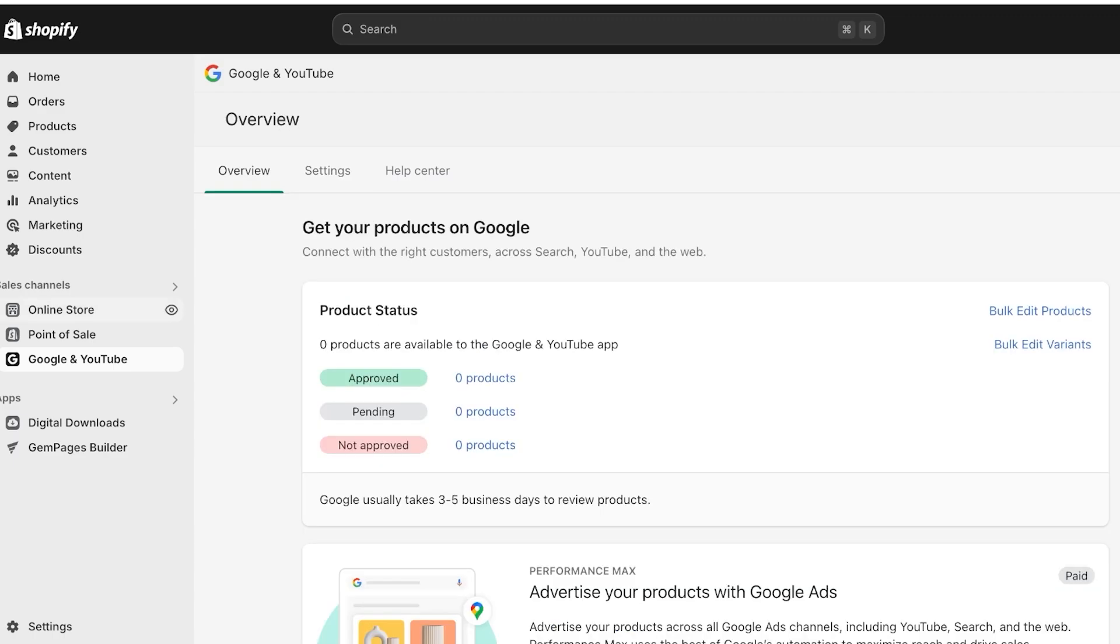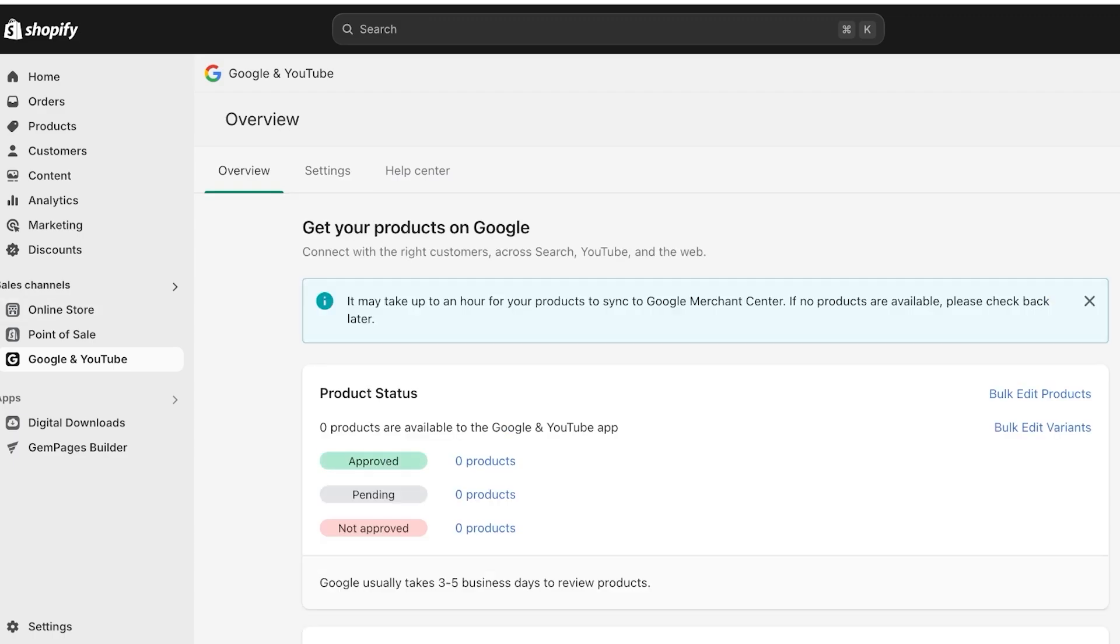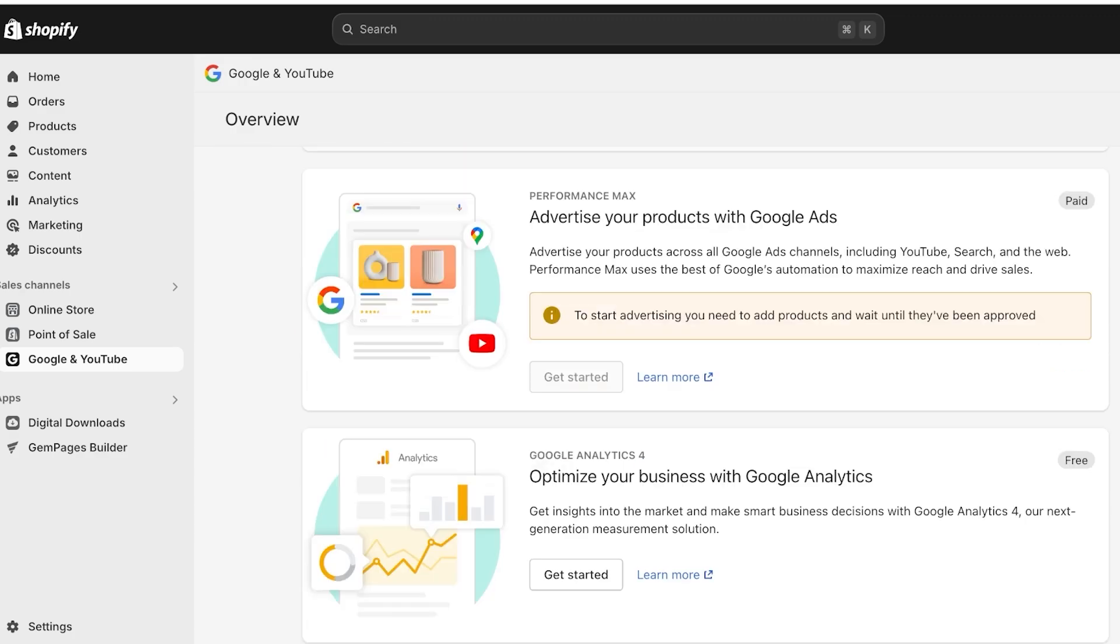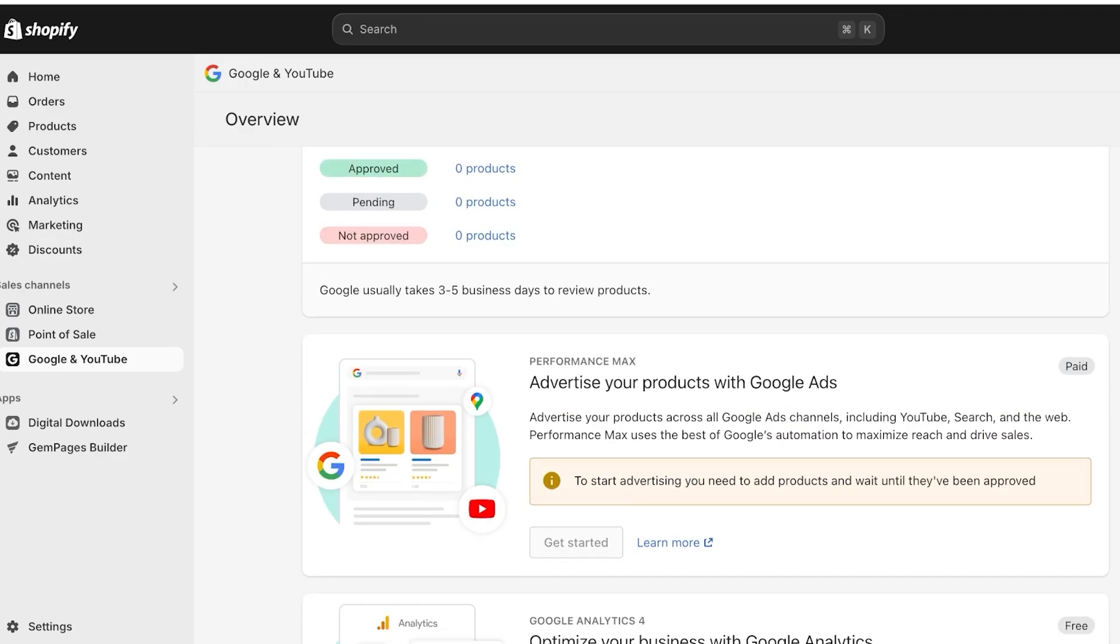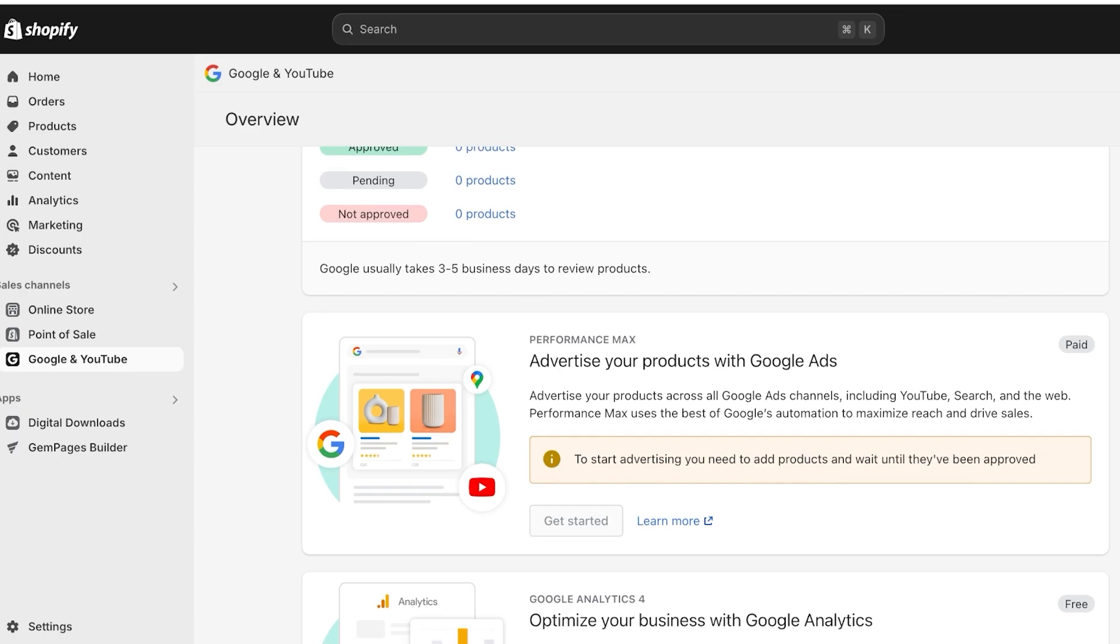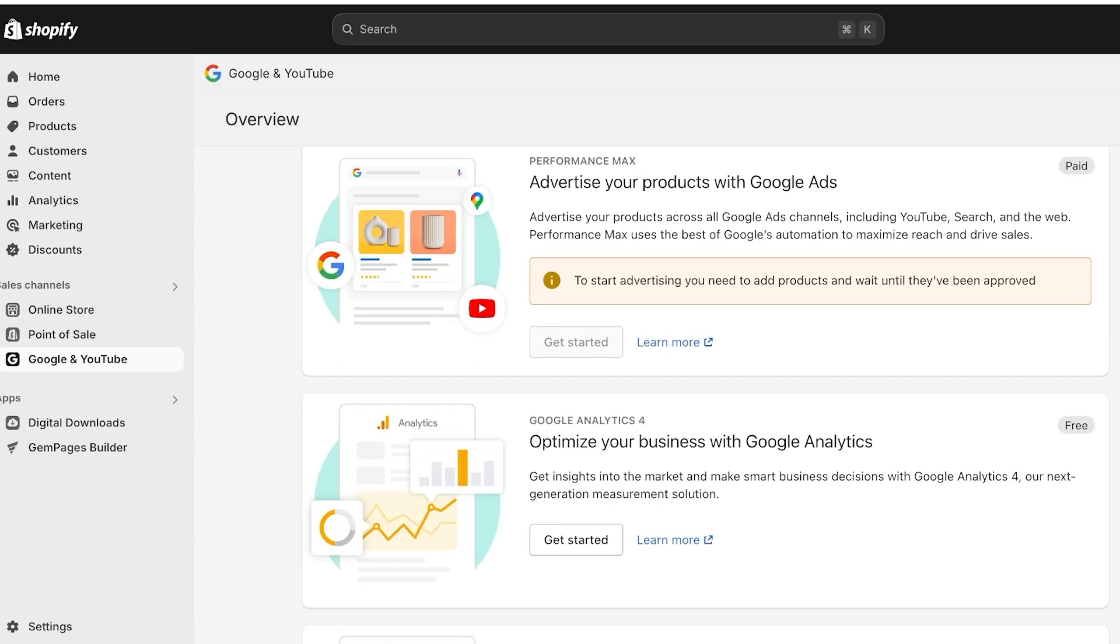And just like that, you have a new sales channel included onto your Shopify store. Not only is the Google Merchant Center something that can help you in selling products, but the Merchant Center also helps you in making valuable analytical analysis of your strategy, of your marketing strategies. Because when you are using Google, you can advertise your products with Google. And then you can add Google Analytics.